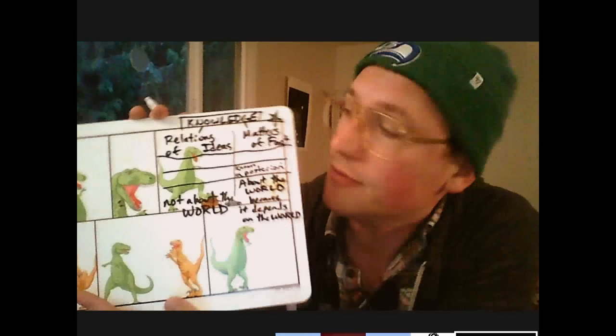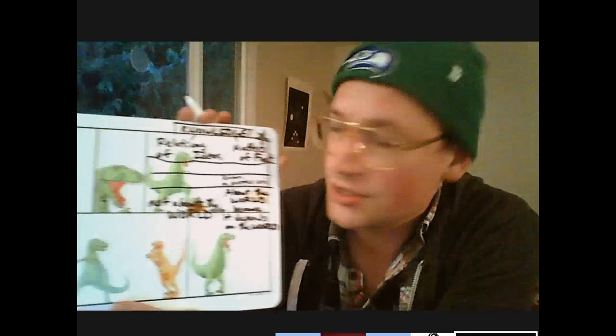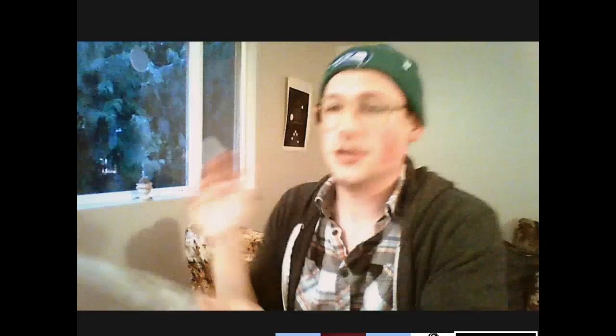If matters of fact depend on the world, I'm going to have to have some experience in the world to be able to know they're true — to have a legitimate basis to justify my belief. If we're going to know it at all, it's got to be known on the basis of experience. In contrast to that, relations of ideas are known a priori. You've got a posteriori, you've got a priori — those are the two ways of knowing. One of the big things dividing these two categories is how we know them.